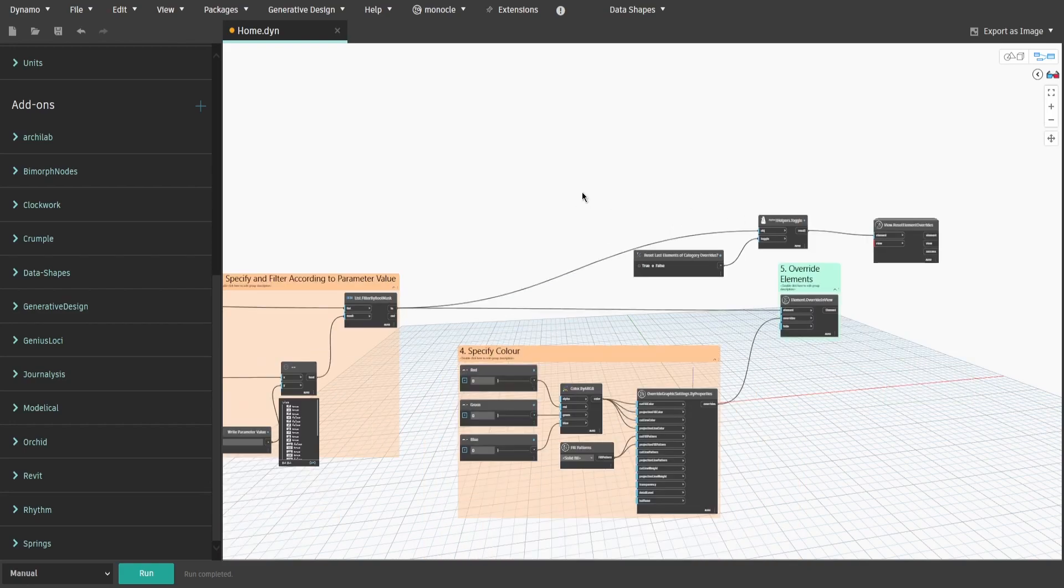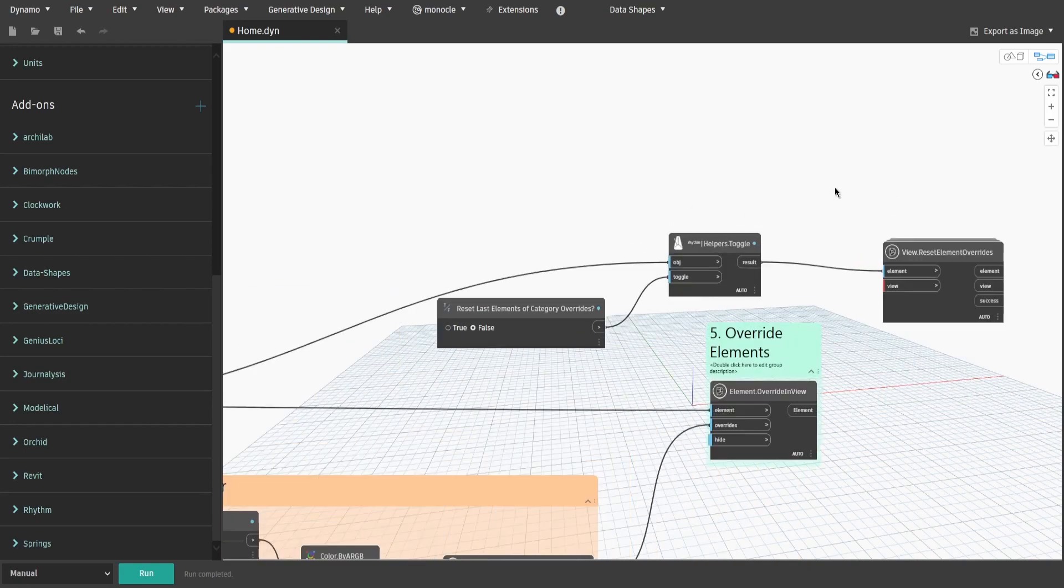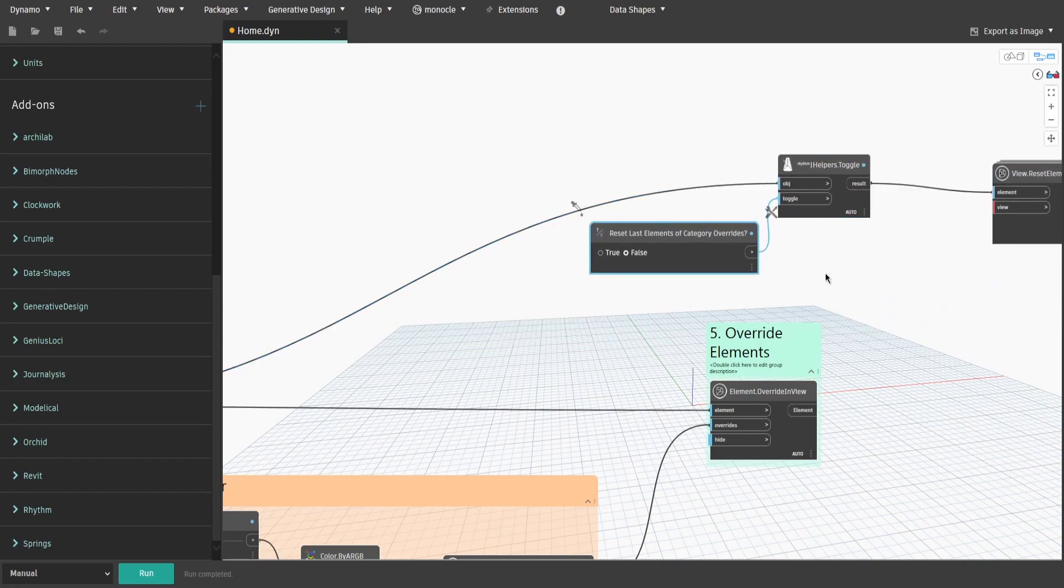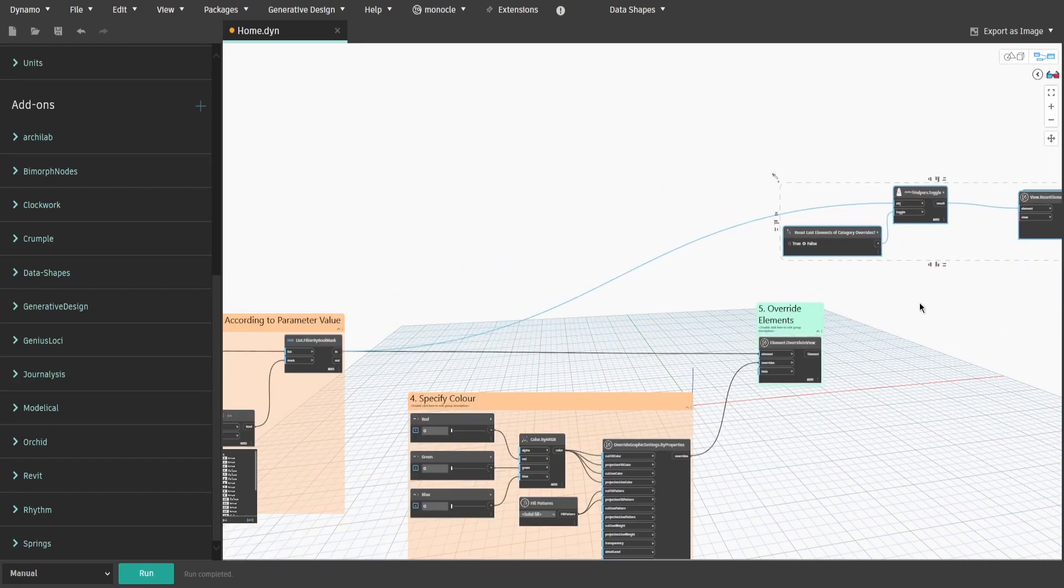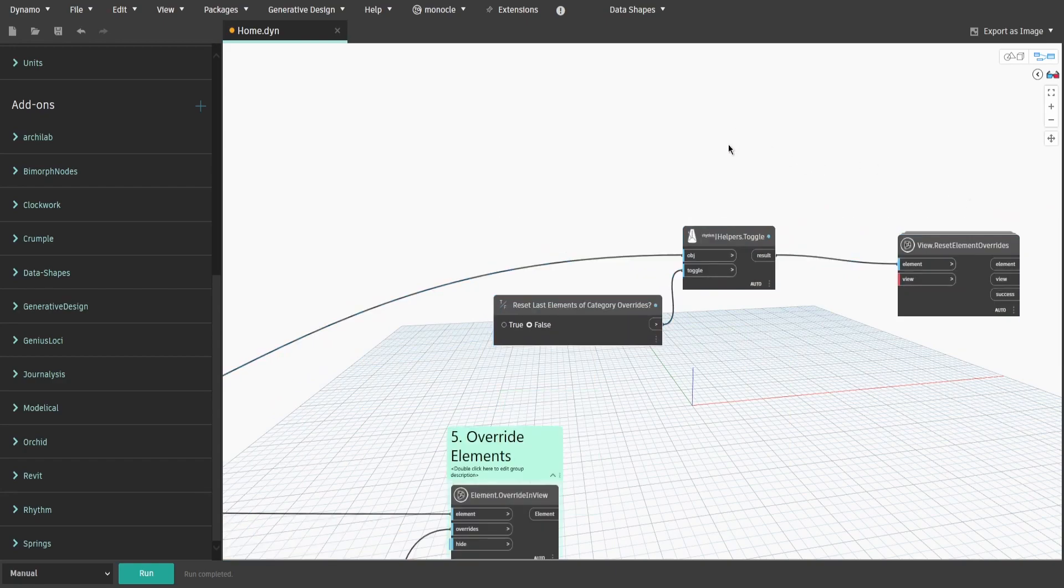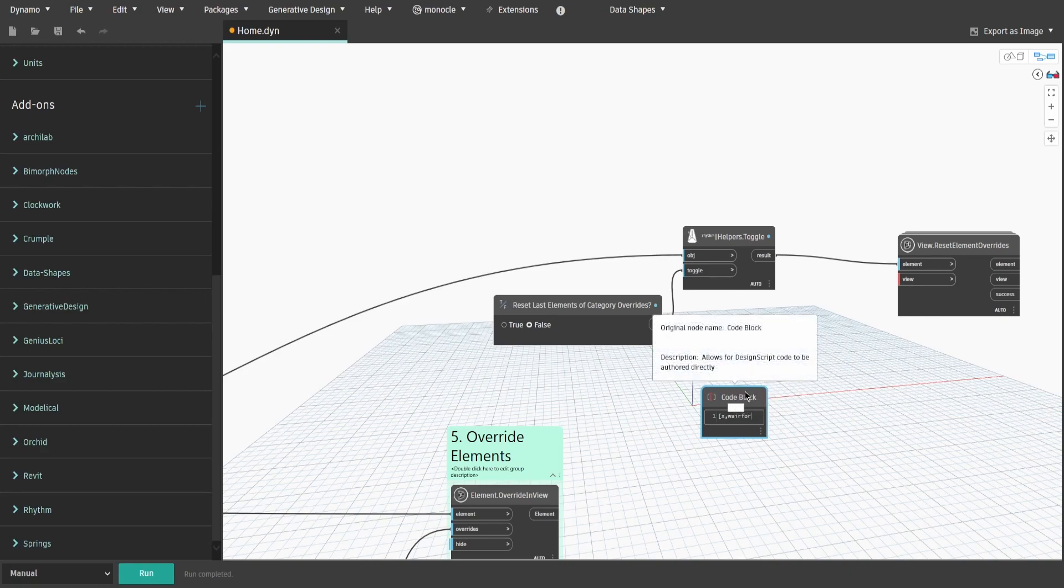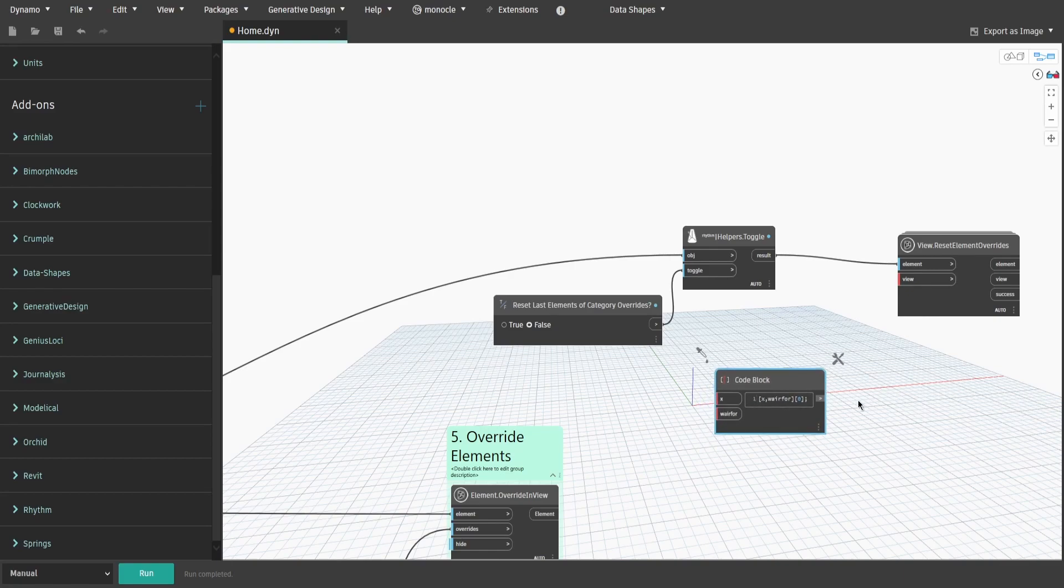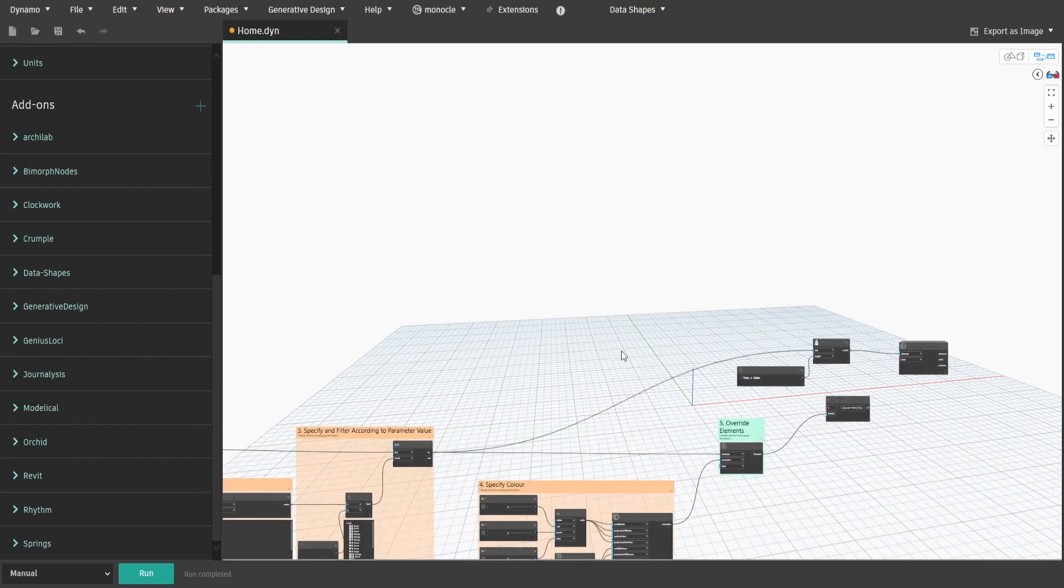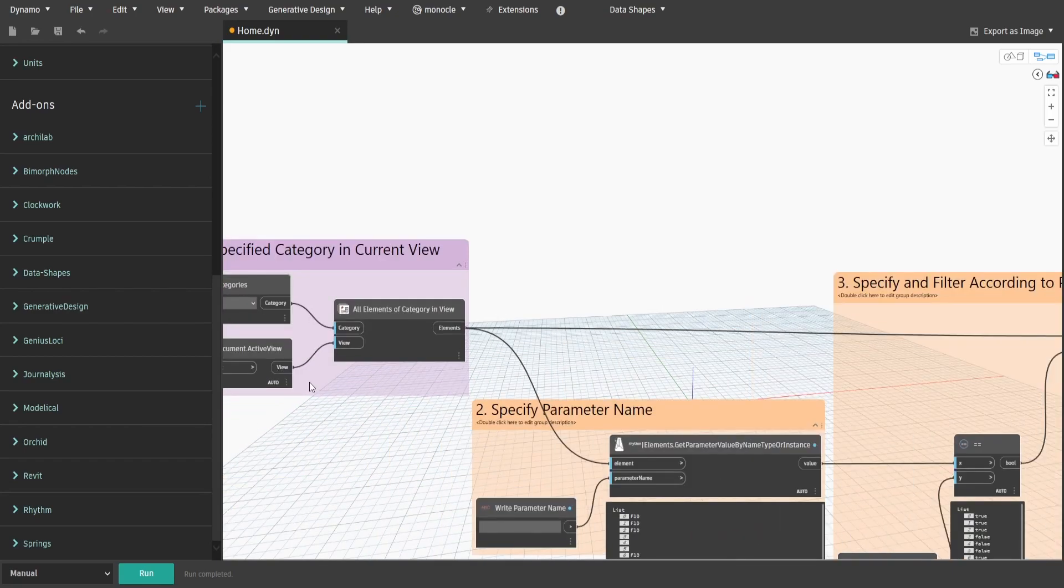We also need to make sure we do not reset before override task. Create a code block and type open square bracket, wait for, close bracket. That way we would pass information only after the WaitFor input finished executing its task. Connect Element output from Group5 to WaitFor input and connect View output from Group1 to X input.